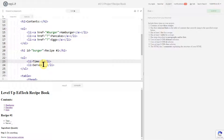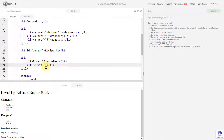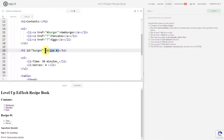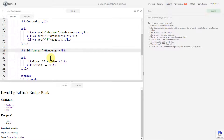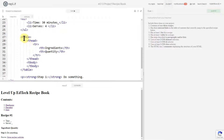It's going to take 30 minutes and serve four people, so now I have my list going. I need to change this name to 'hamburger'.